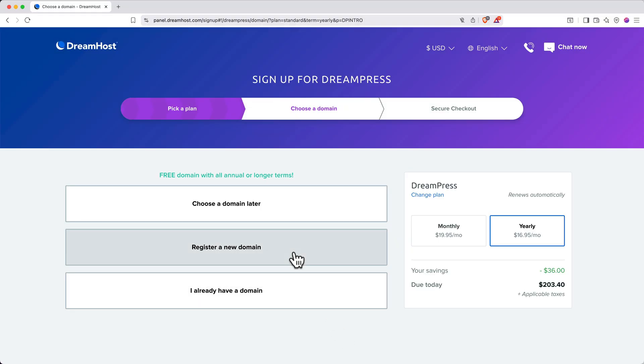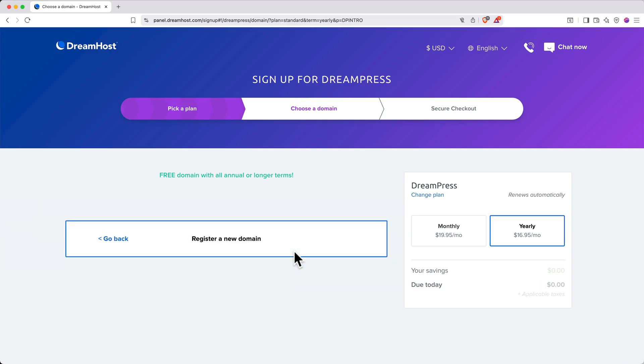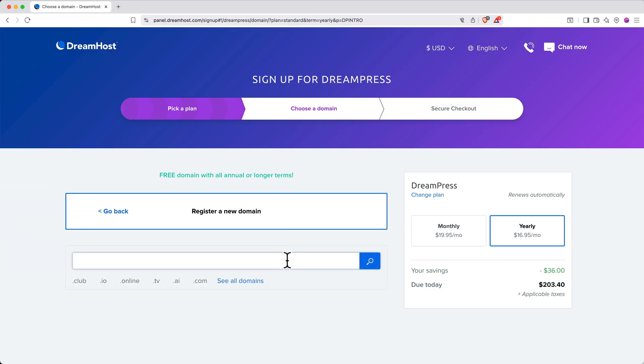Next up, let's set up your domain. Choose Register a New Domain, and then type in the domain name you're interested in. In my case, I want to see if mattdhwpsite.com is available. Then we'll click Search.